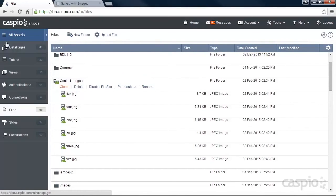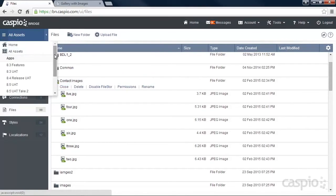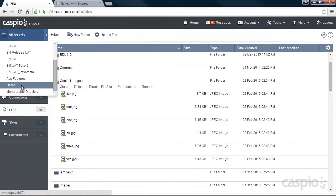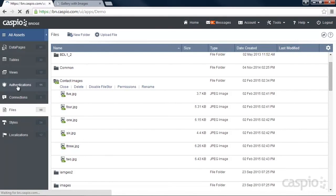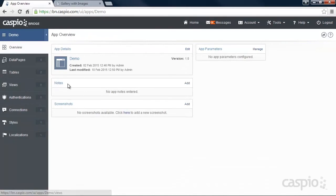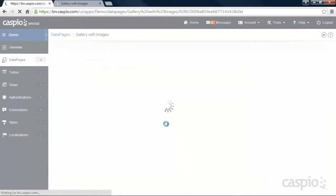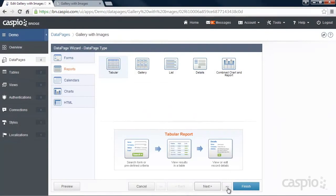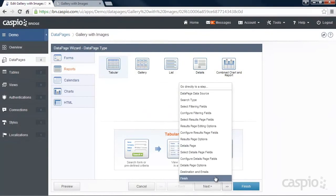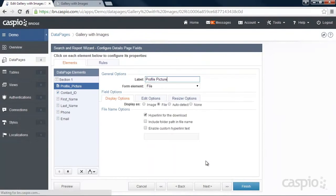Let's see how inside the Caspio Report Wizard, we can select this folder to make sure our images are saved correctly. Go to your report and click Edit. Click Next until you get to Configure Details page.